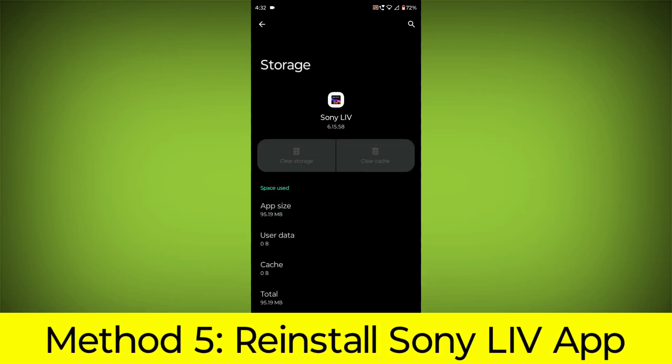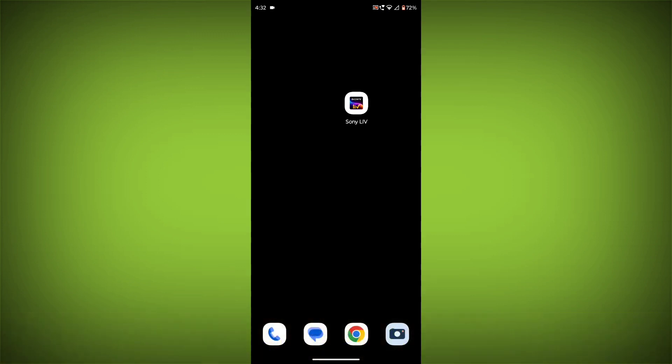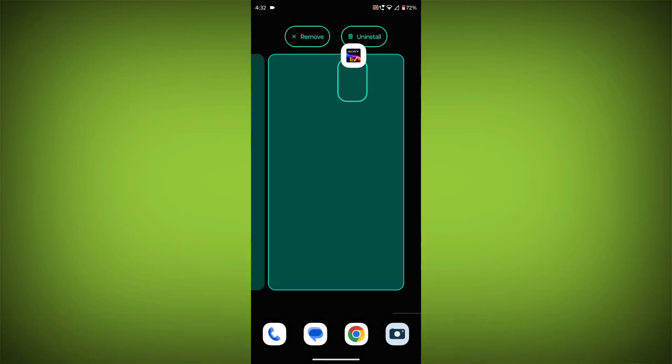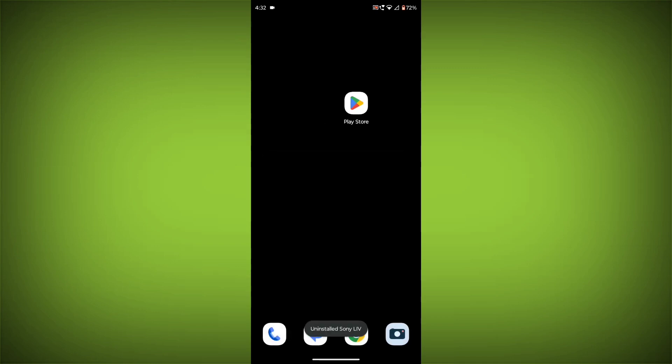Method 5. Reinstall the Sony Live App. If you have tried all of the above steps and the error is still persisting, you can try reinstalling the Sony Live App.